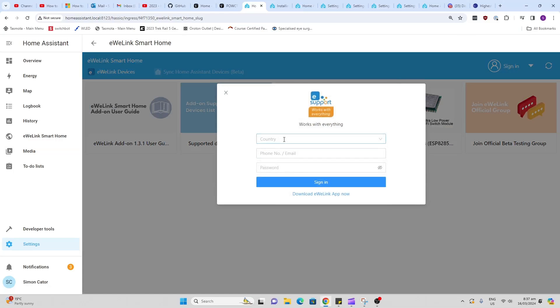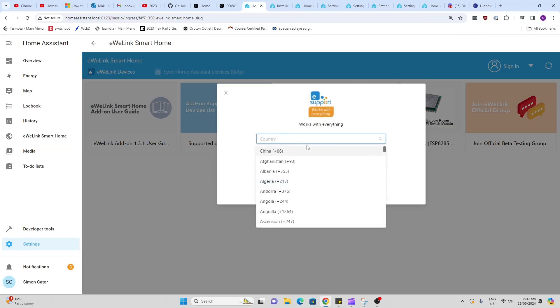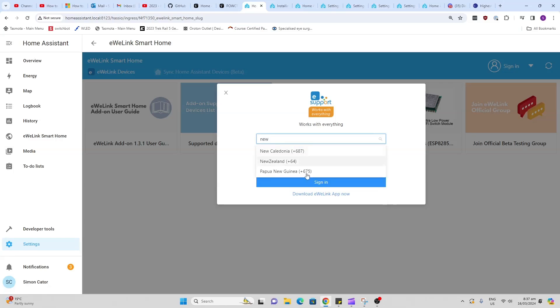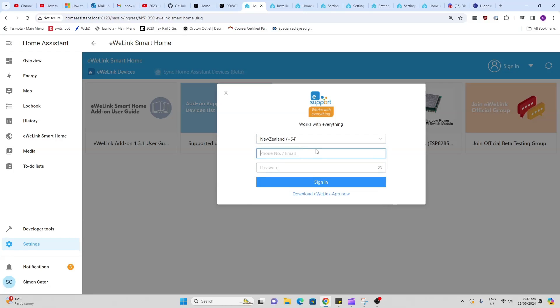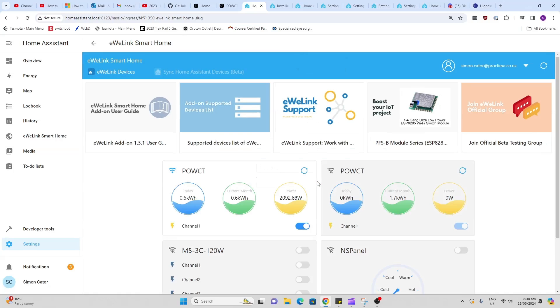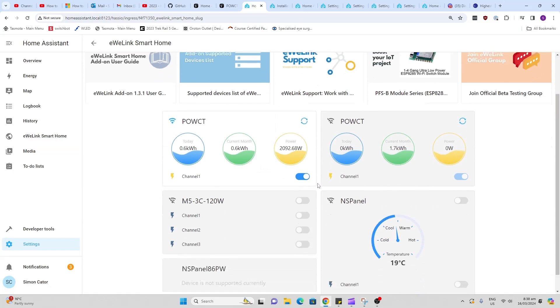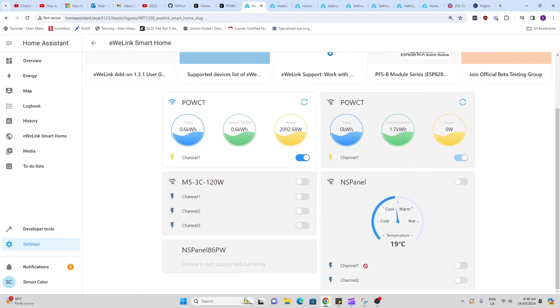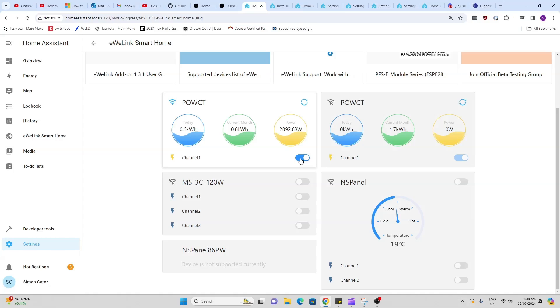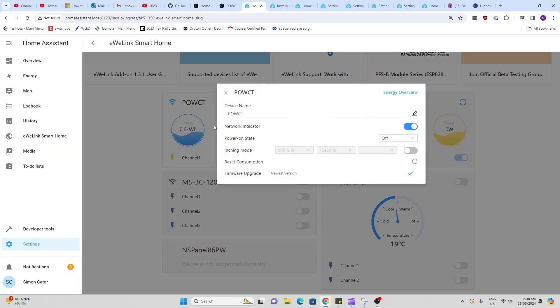And now we need to sign in. So we click over here, we select our country, so I'm New Zealand, and now I'll put my email address in. Now our eWeLink is logged in, and as you can see, we've got the information coming in directly from that device and we can also control that relay inside the device.